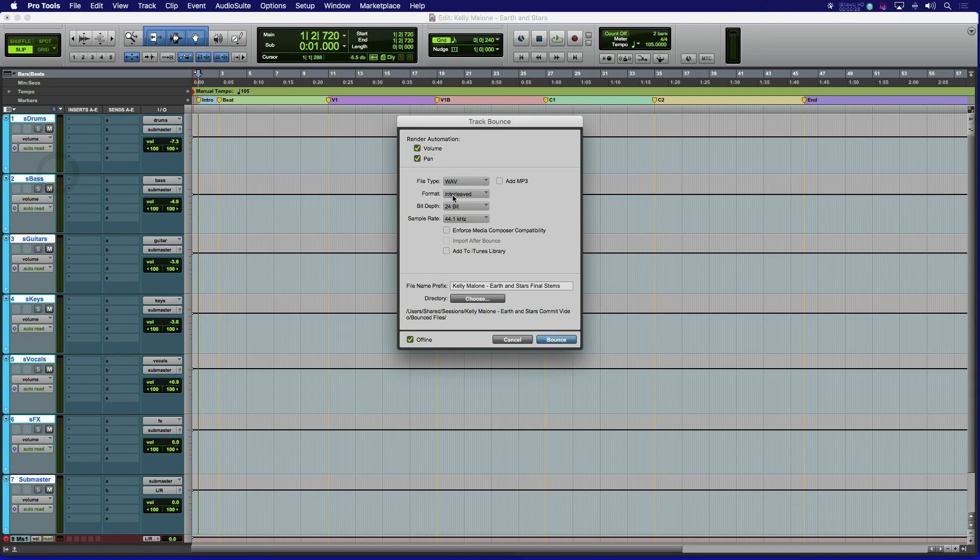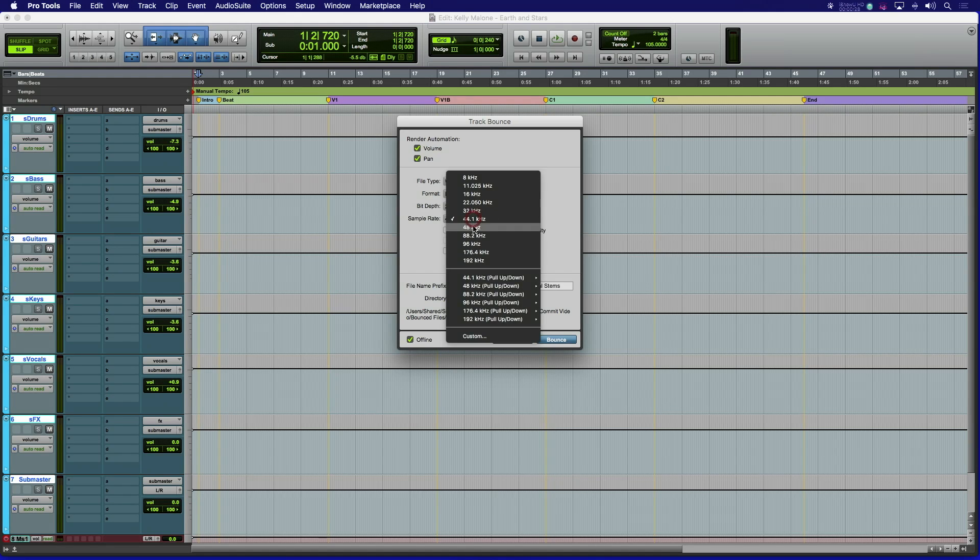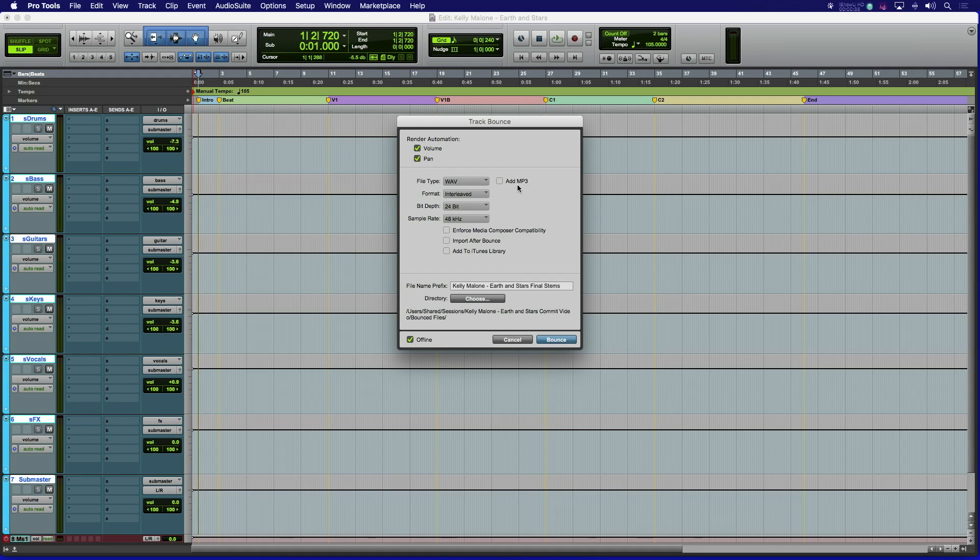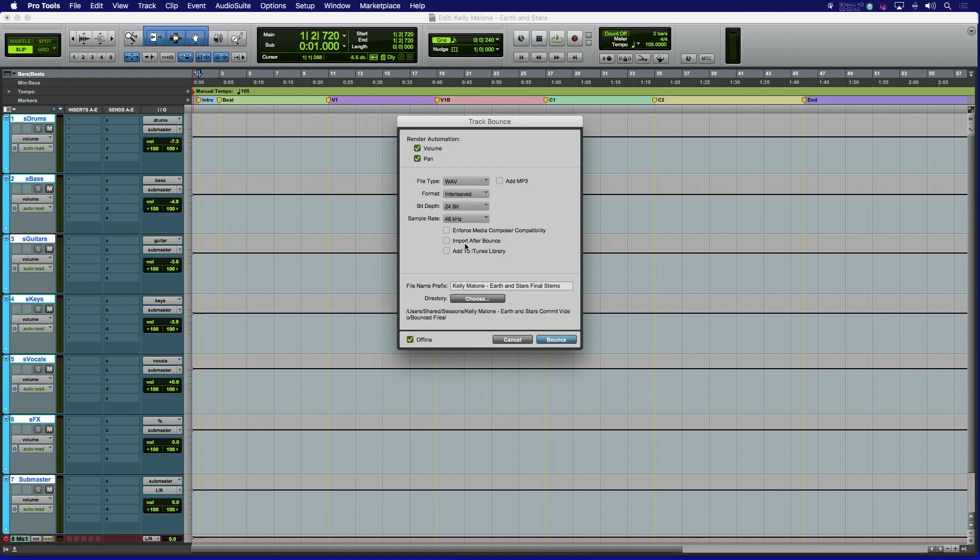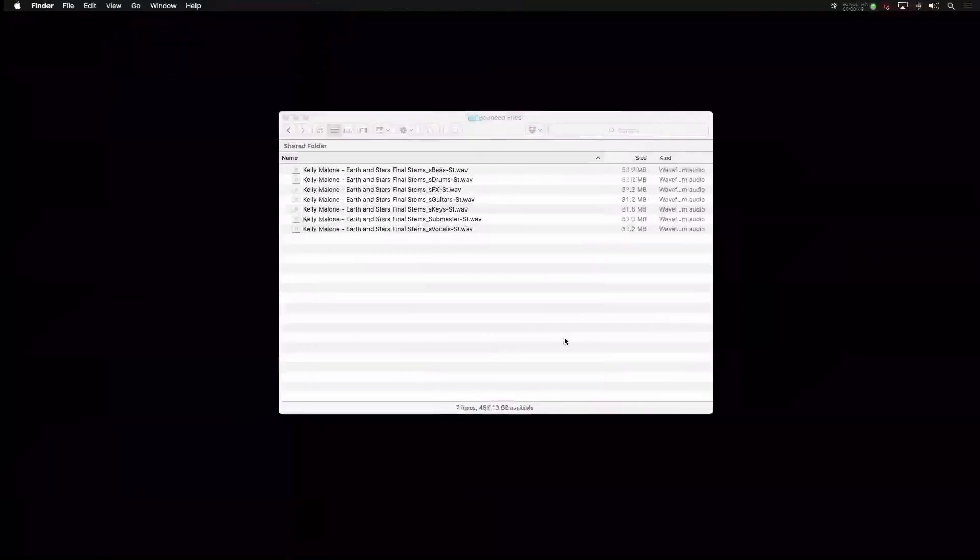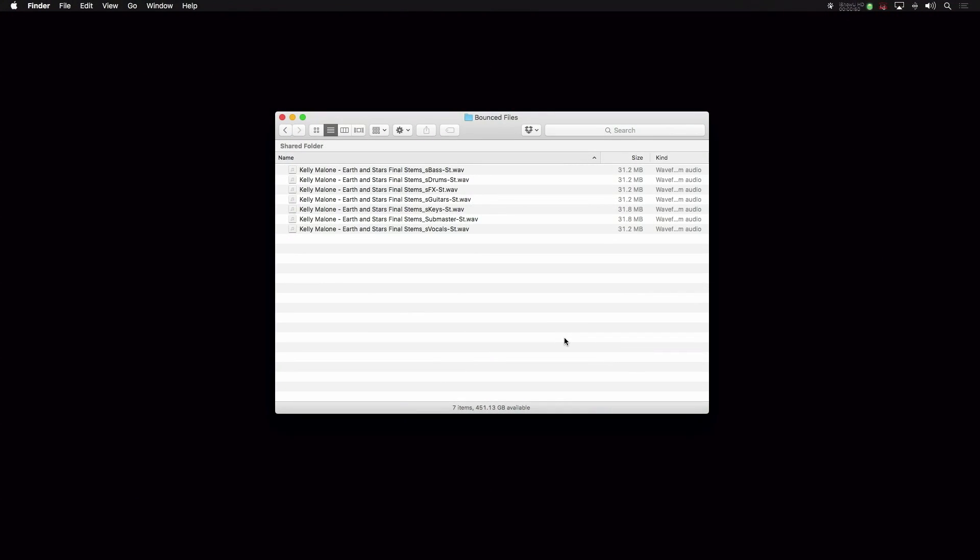This brings up a dialog box similar to the bounce to disk dialog. From here, you can choose what format, sample rate, and bit depth the rendered files would be, as well as select the option to create MP3 files at the same time. You can choose whether or not to bring the files back into the session, a location to put them in, and create a common name to append to each file. Hit OK and the files are rendered to the specific location, ready to be archived or delivered.